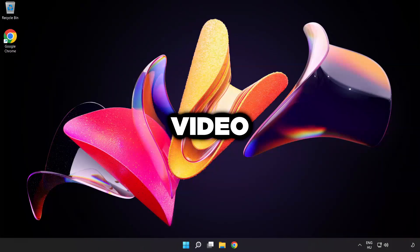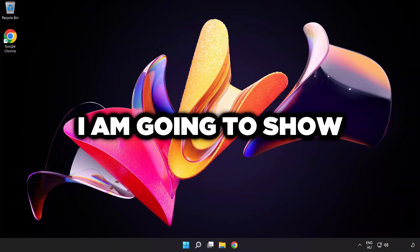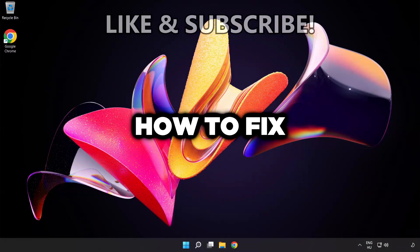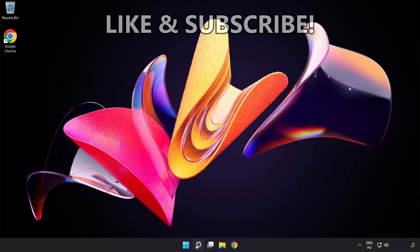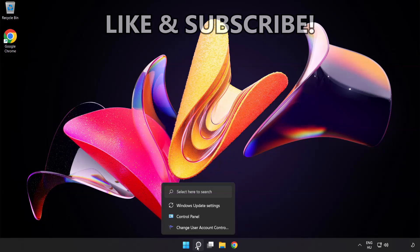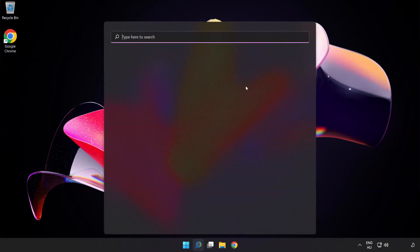Welcome to this video. I'm going to show how to fix high ping issues. Click search bar and type cmd.